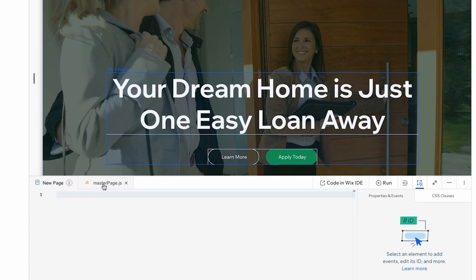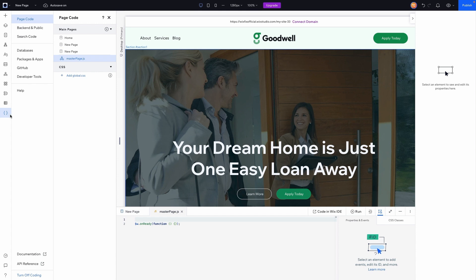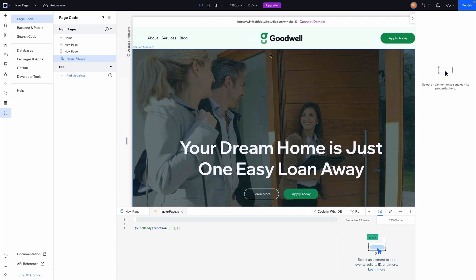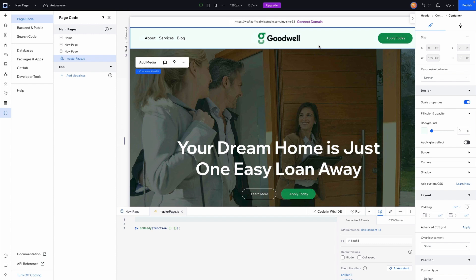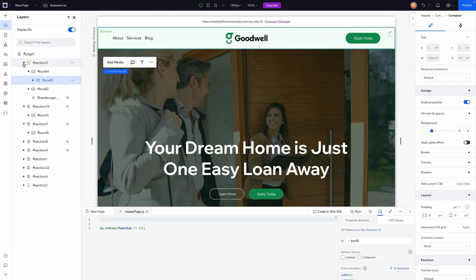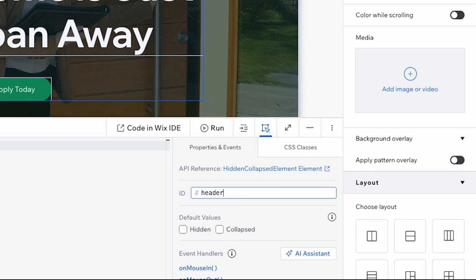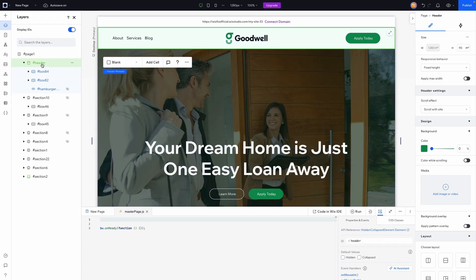Switch over to the master page JS file. If you don't see it in the coding panel, open it and go to Page Code — under Main Pages you'll see master page JS. In the master page JS we're going to set it up so the green header is hidden and the white version is visible. But before coding, we need to name our elements, so open the layers panel, find the header, and name the section.